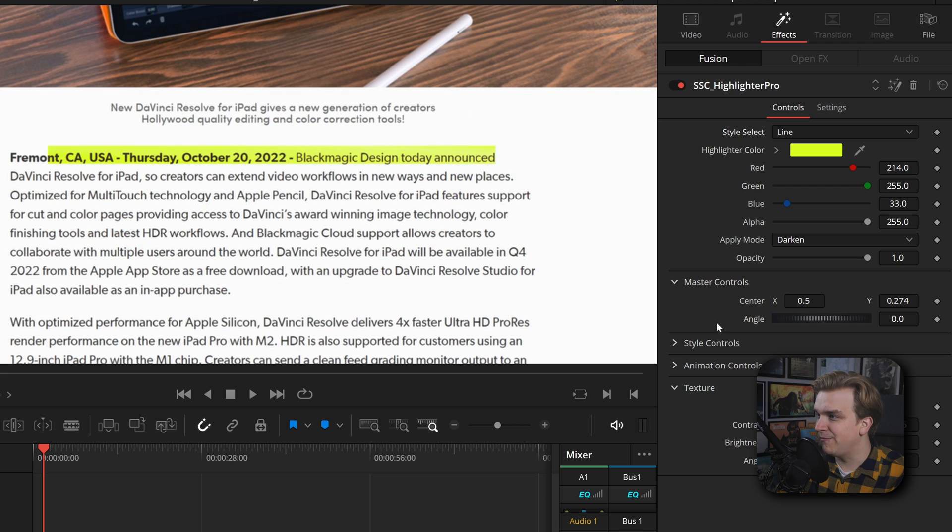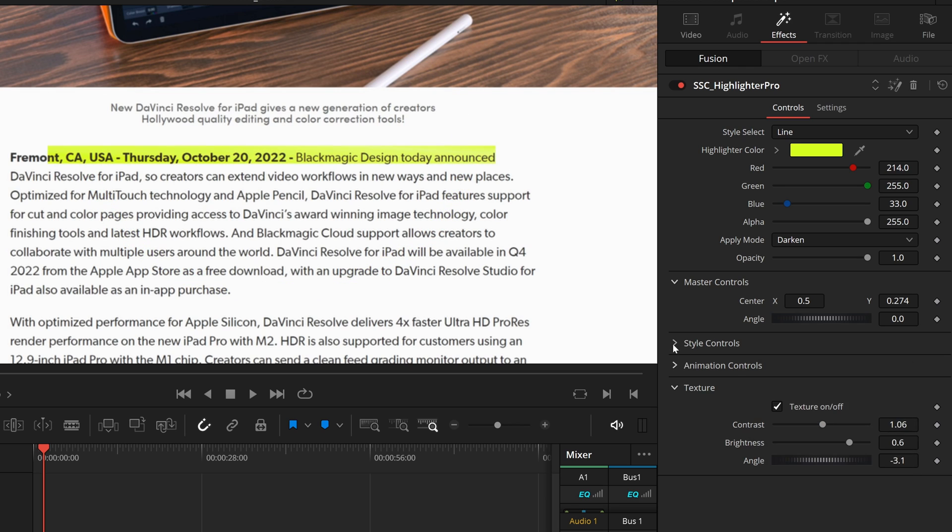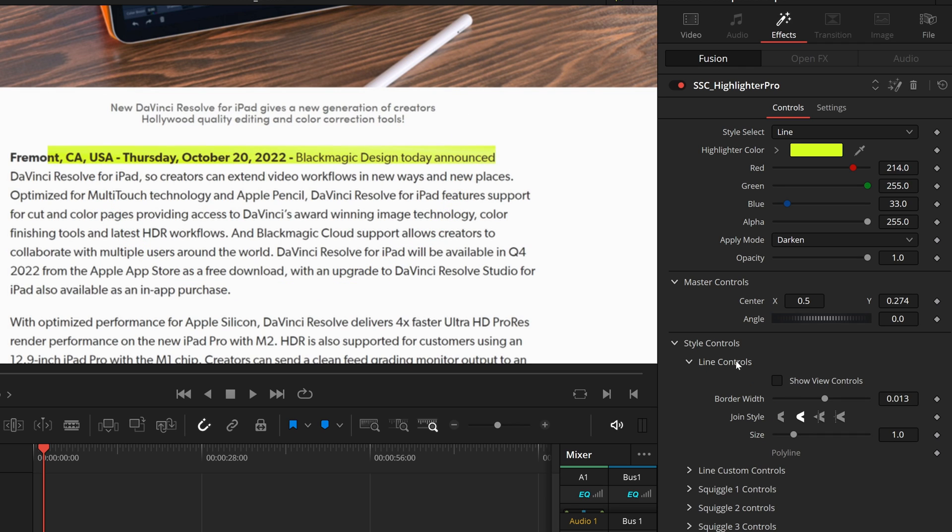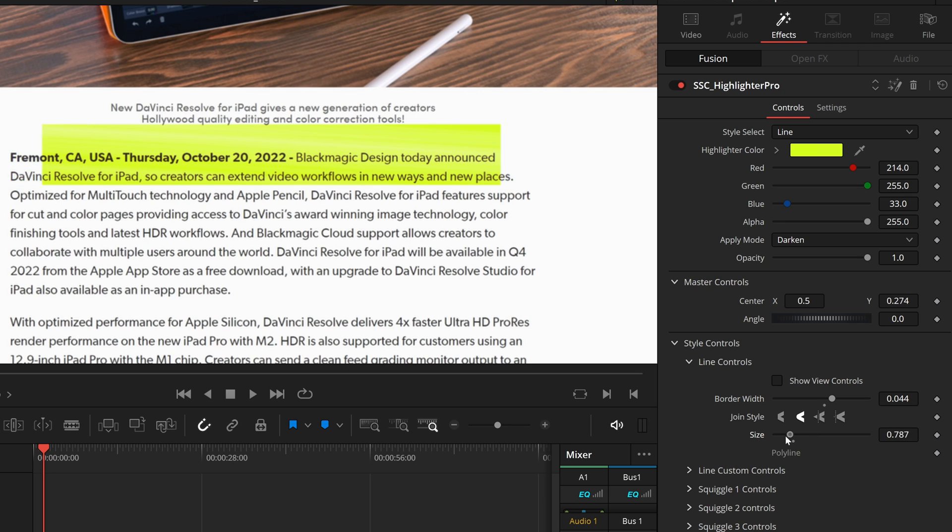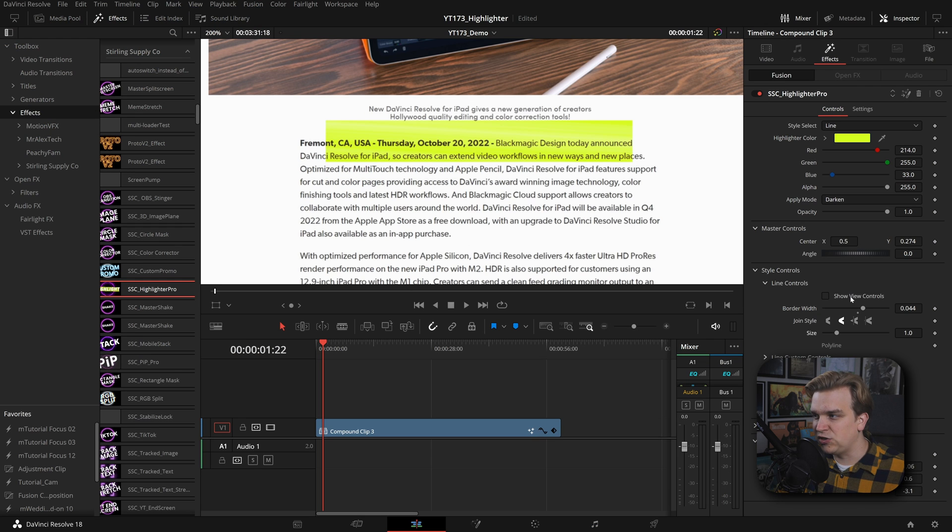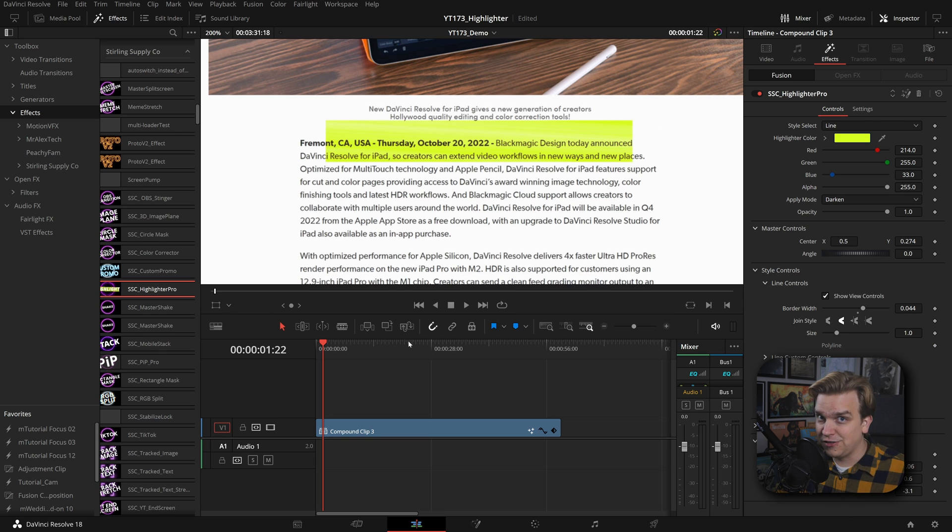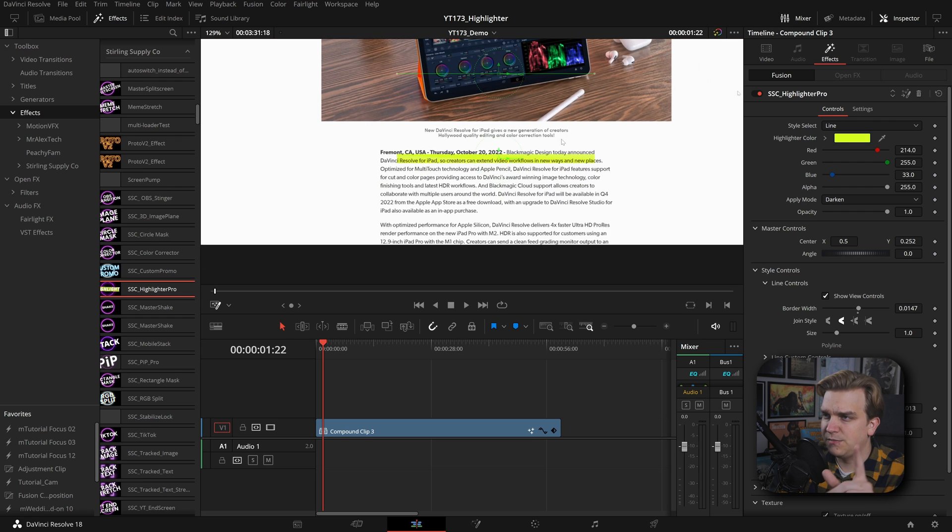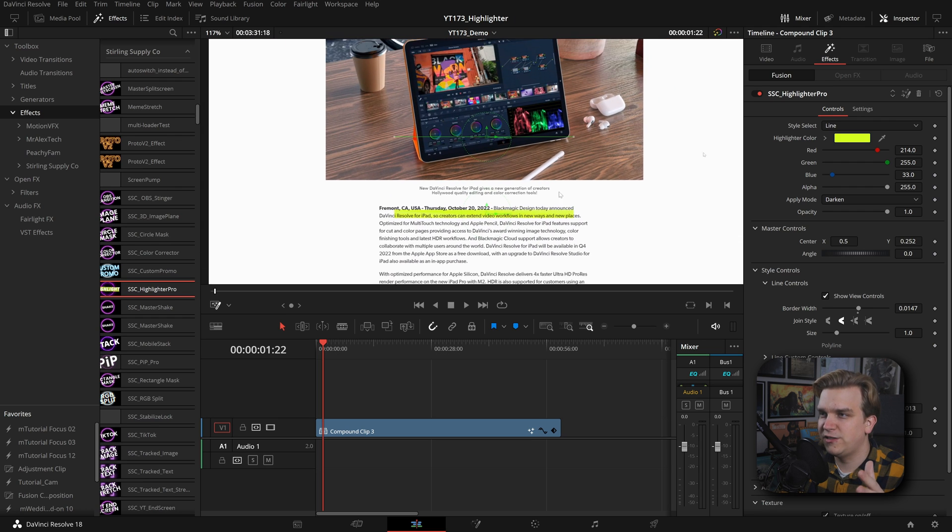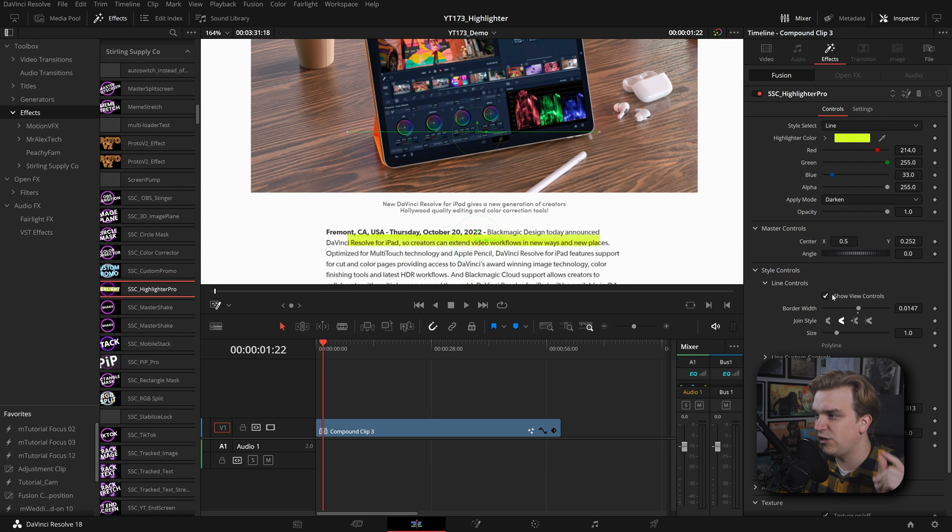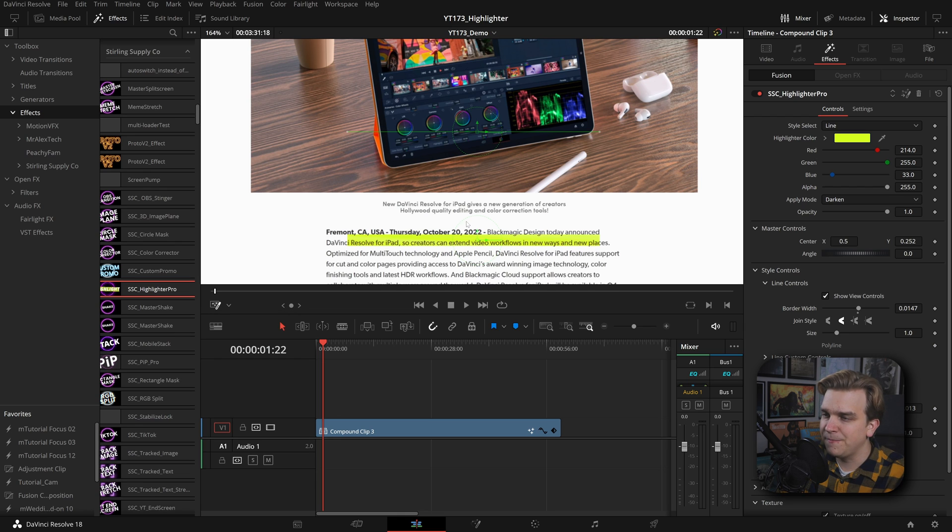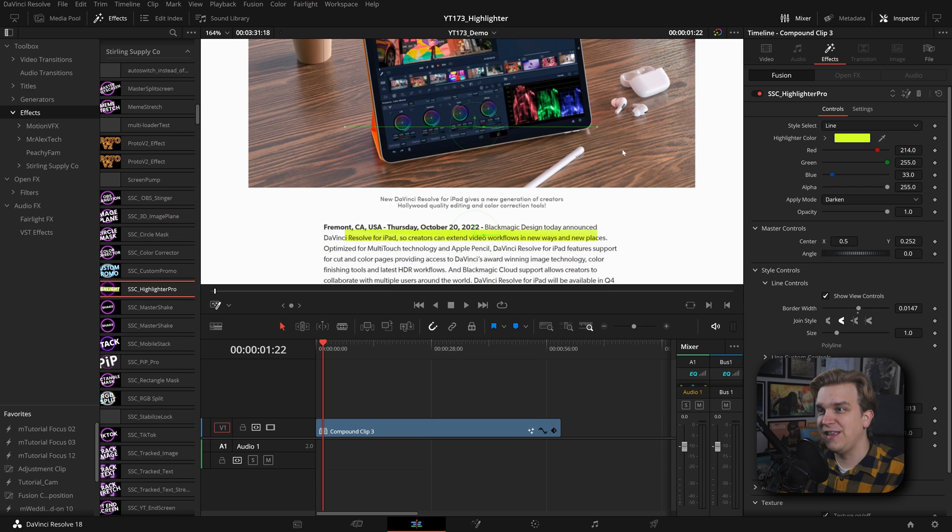All of these, if I go back to line under style controls, have extra controls here. I have the border width, the join style, which won't matter as much on this line, and just an overall scale. It does have this polyline here, which gives you access to something. When you check show view controls, nothing changes for now, but in this dropdown over here you can come to fusion overlay.